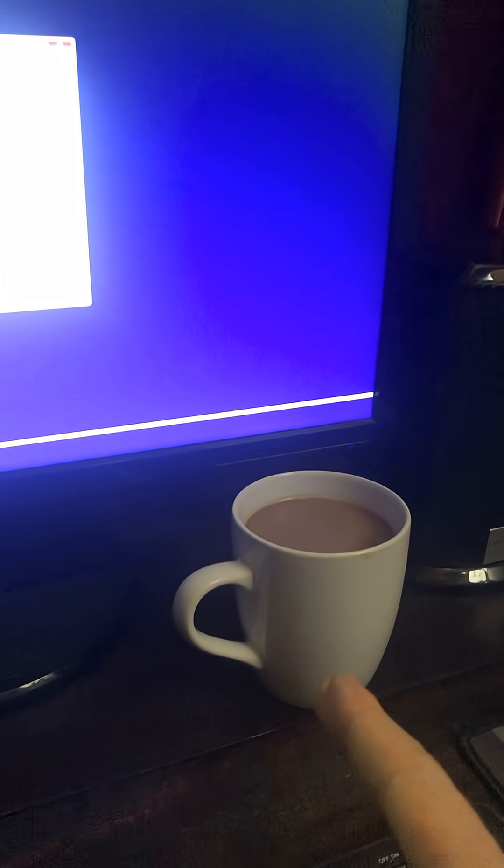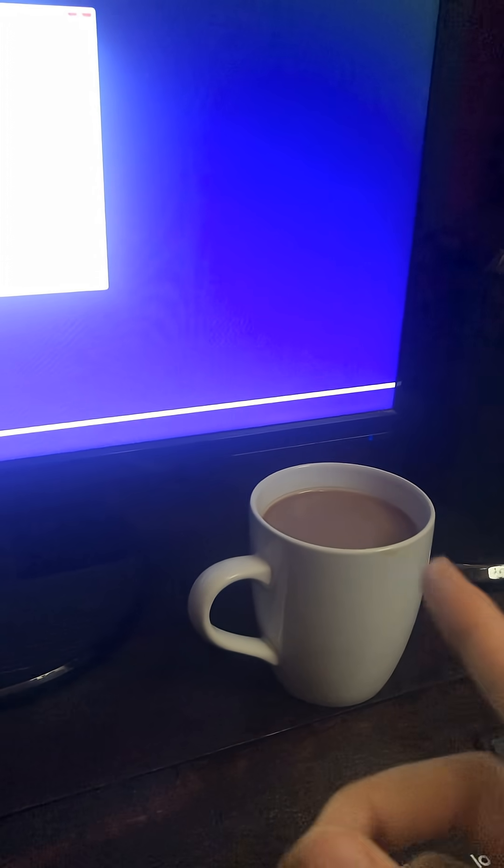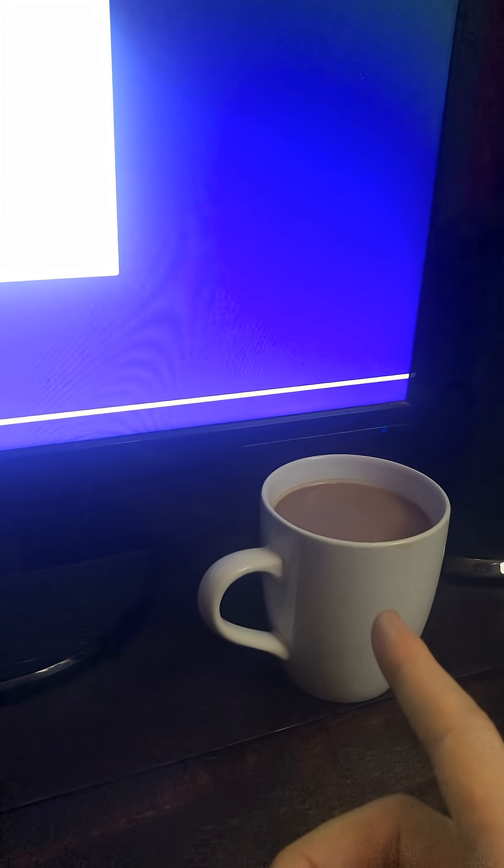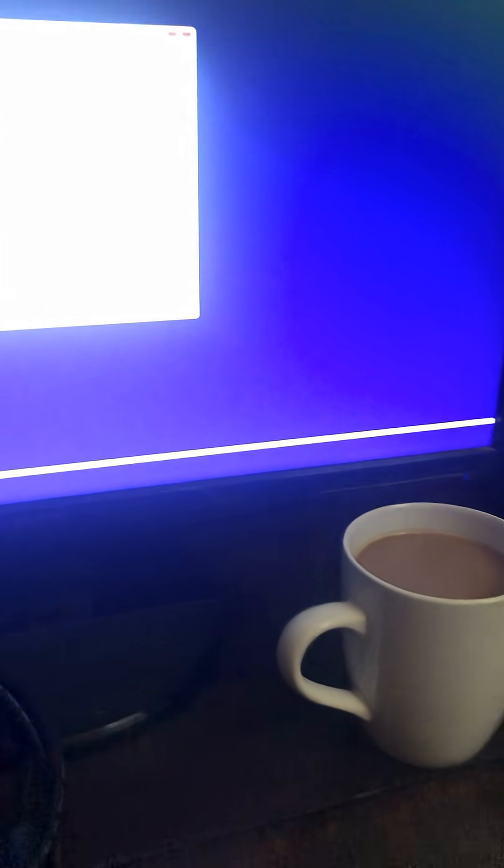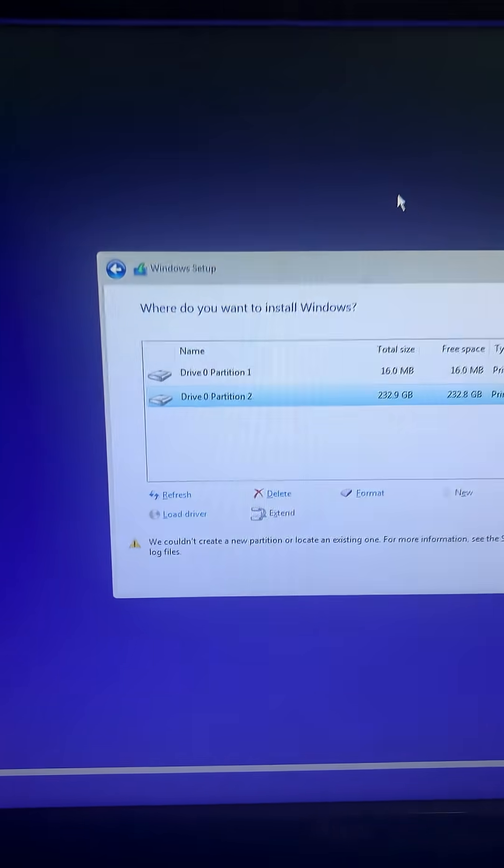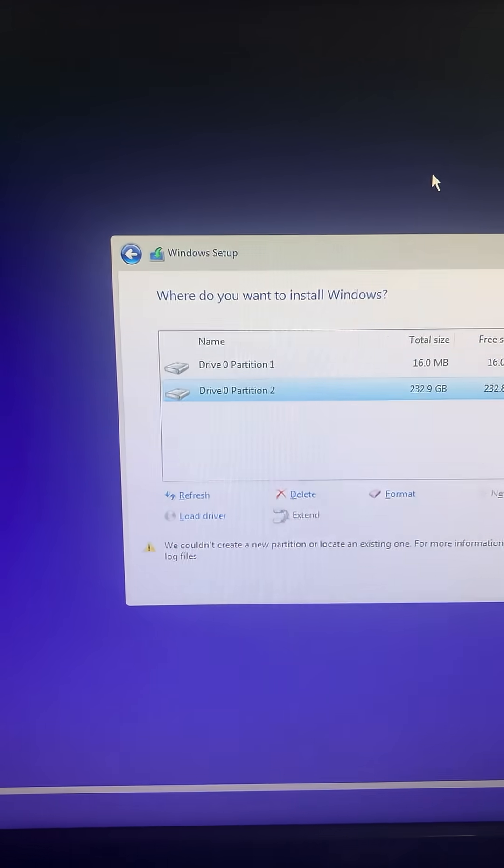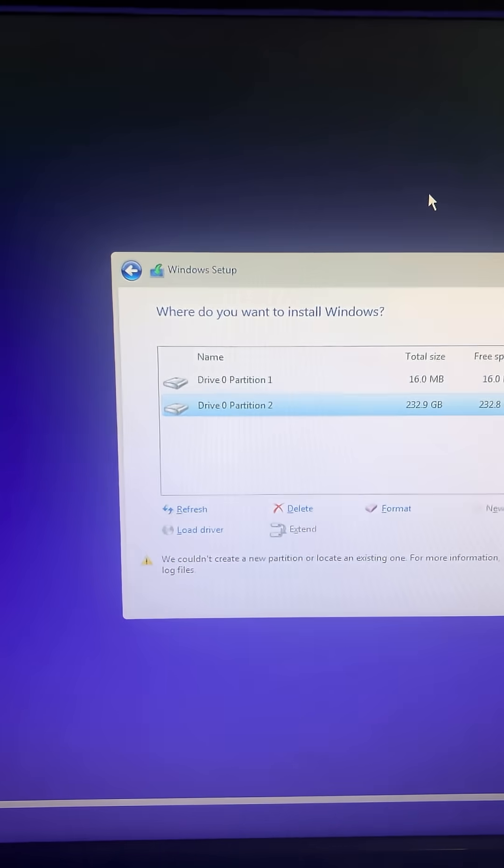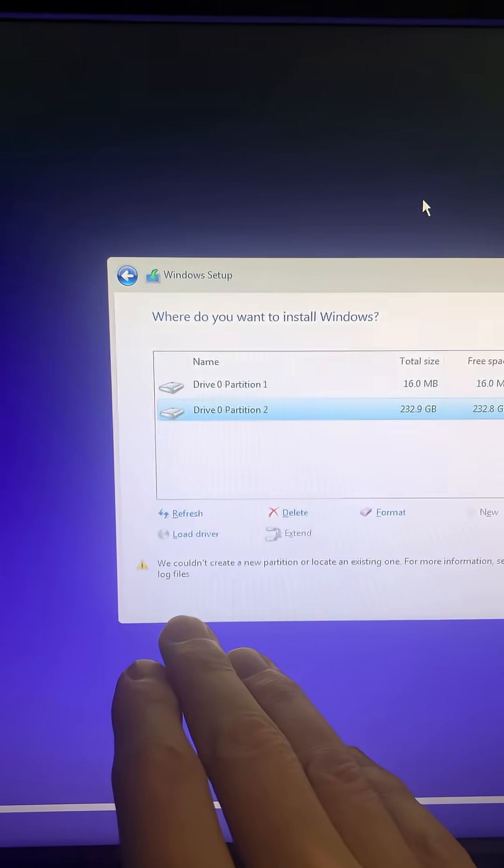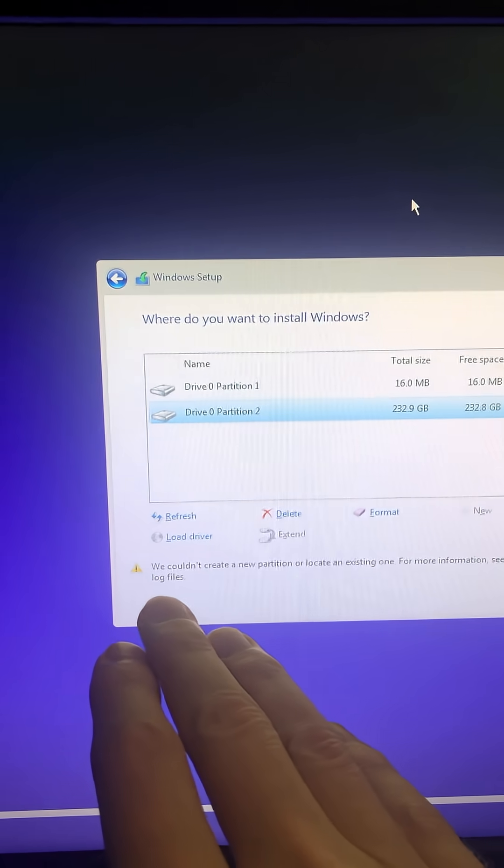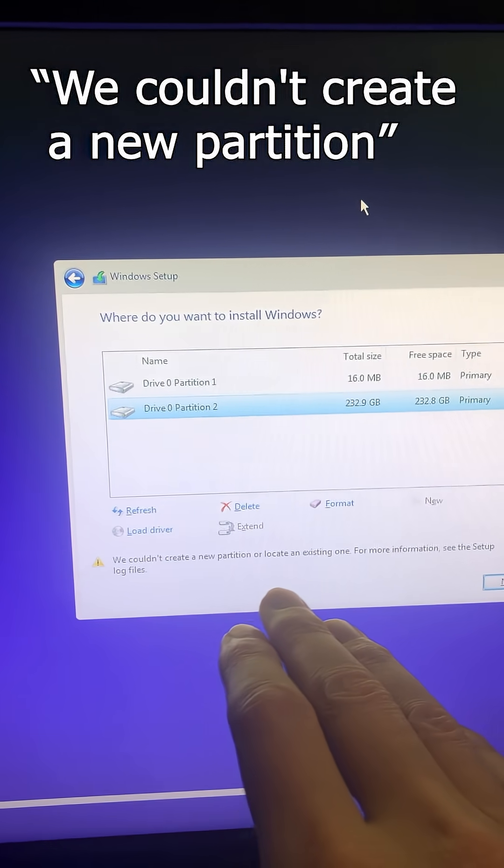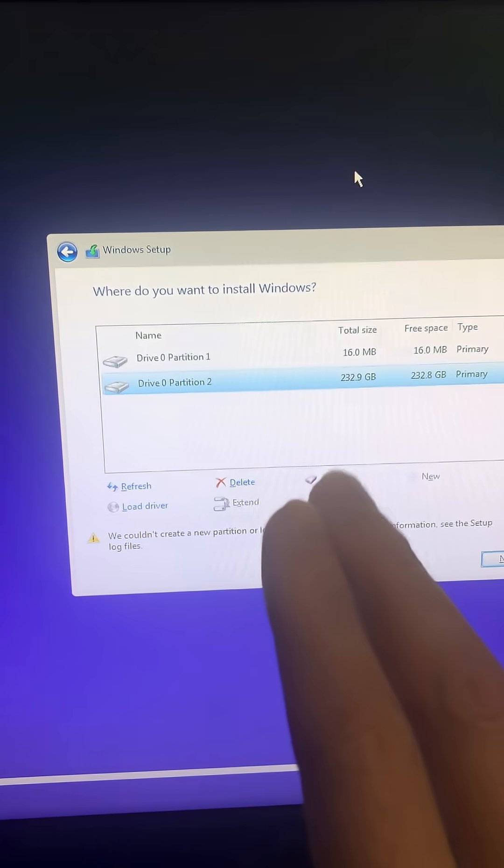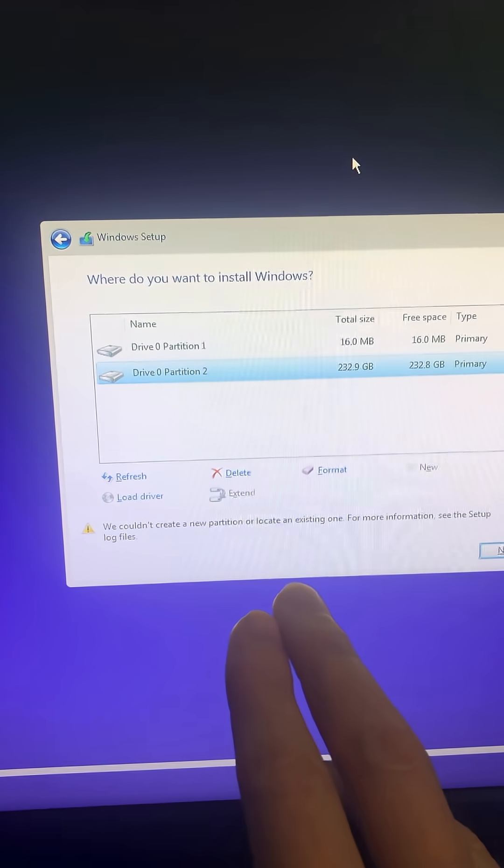Alright, I'm just sitting down with my fresh cup of coffee, light brown caramel, just like the women of Peru. I'm trying to install Windows 11 and as you can see, I have this error that says we couldn't create a new partition.